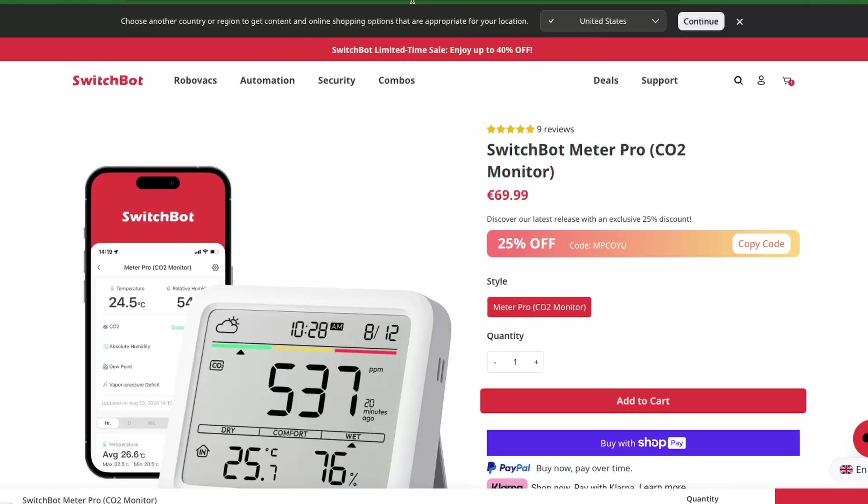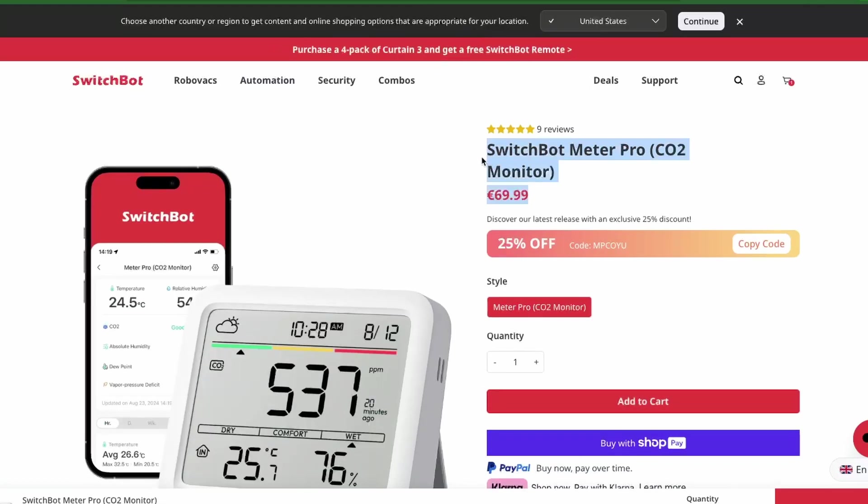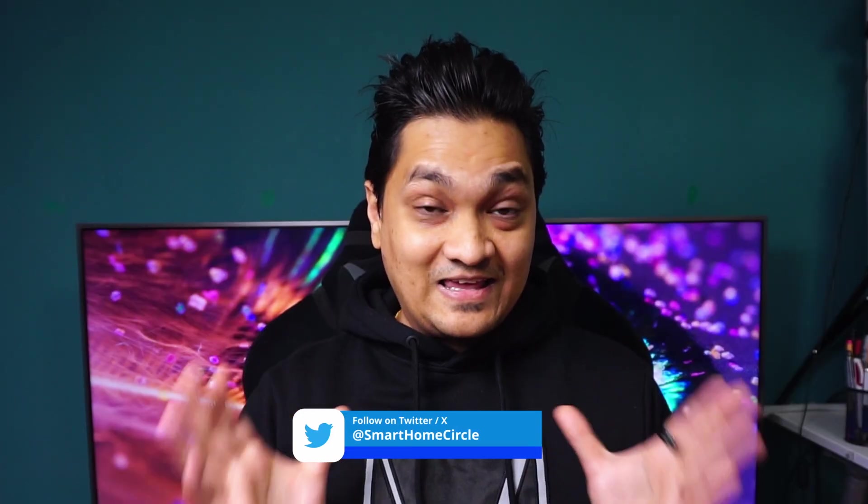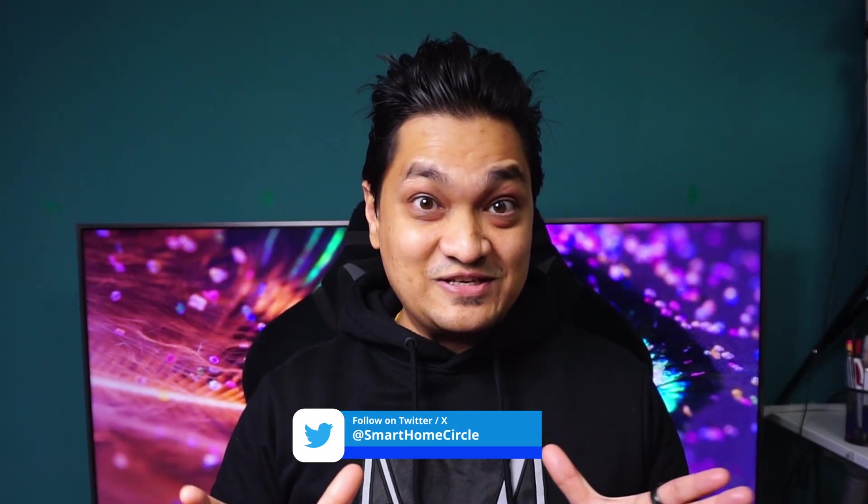You can buy these devices from the SwitchBot website or Amazon. The Meter Pro costs 35 euros while the Meter Pro with CO2 monitor costs 70 euros, with currently an offer of 20% discount on the price. I keep on making videos around how you can make things smart at home, so make sure to hit that subscribe button as well as hit that like button for more such videos to come.